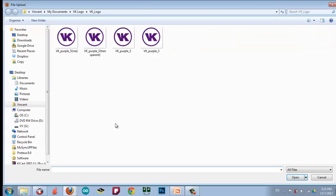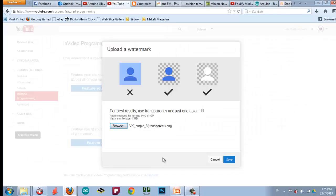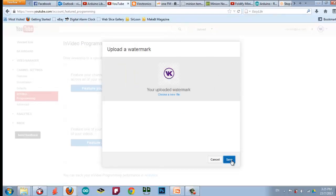So, I will browse for my watermark. And then, this one. So, I save it. Okay, now I have the watermark. Save.